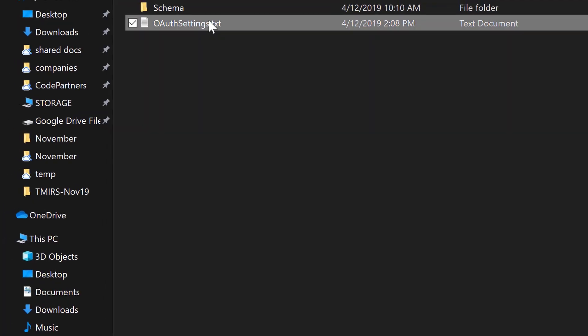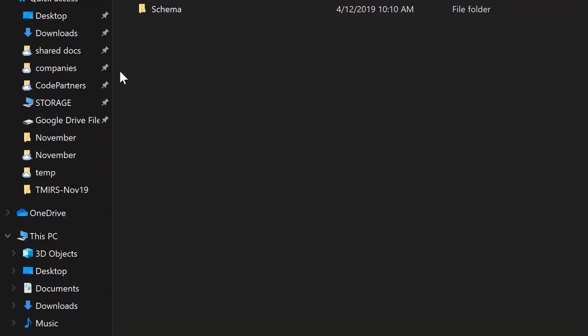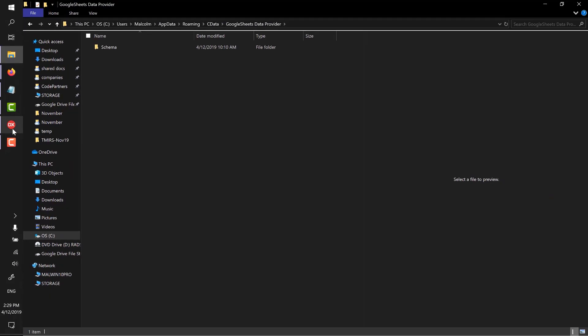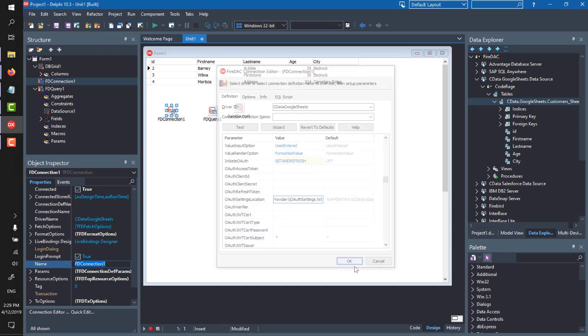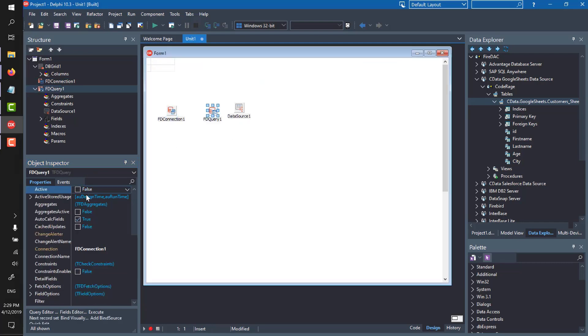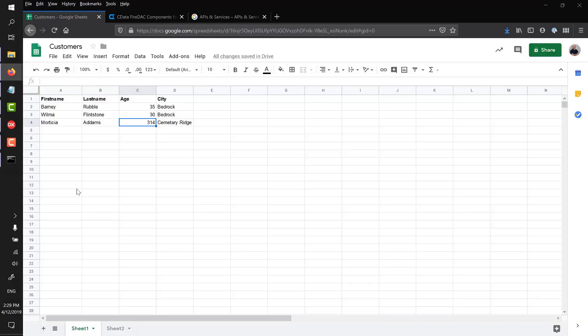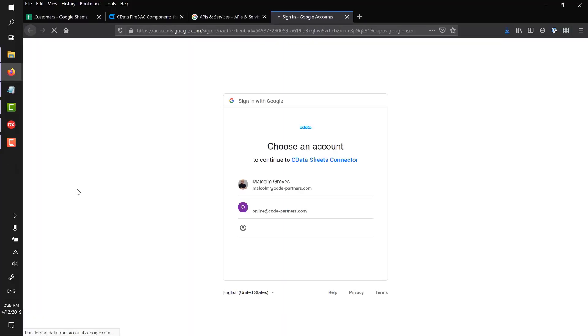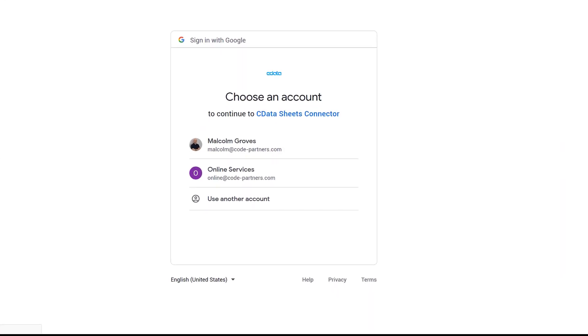So do that. I'll just delete this one so that when we then go to connect again in a second, it takes me through that process again. The other thing that I want to do is, in fact, let me do it now. If I try and connect again, it'll go looking for that token in that location. I just deleted it. So because I set the initiate OAuth thing to get and refresh, it's kicking me into the browser to actually authenticate. Great, that's progress.